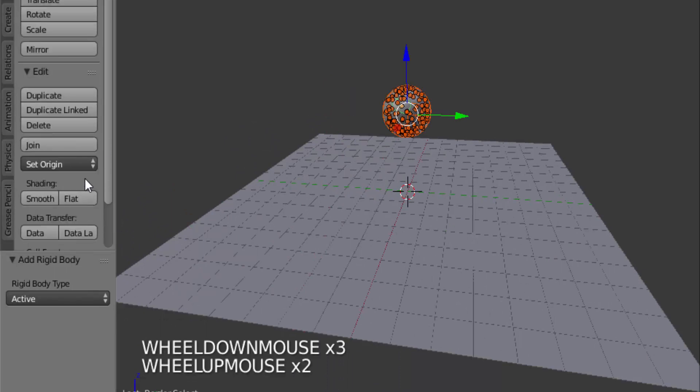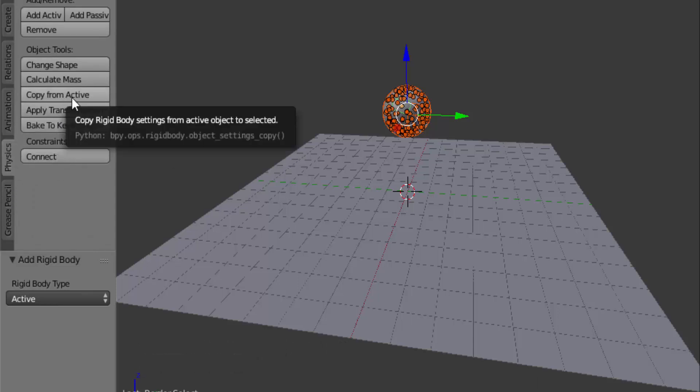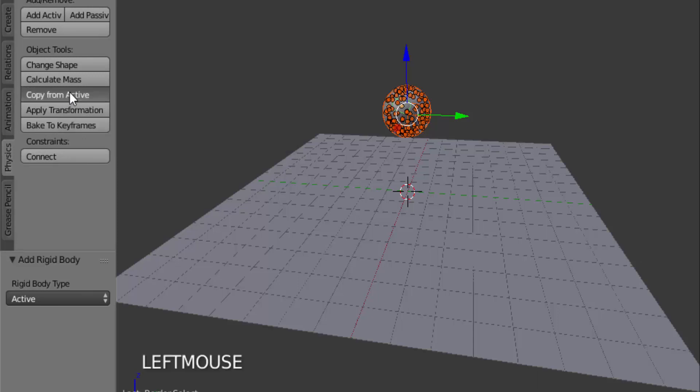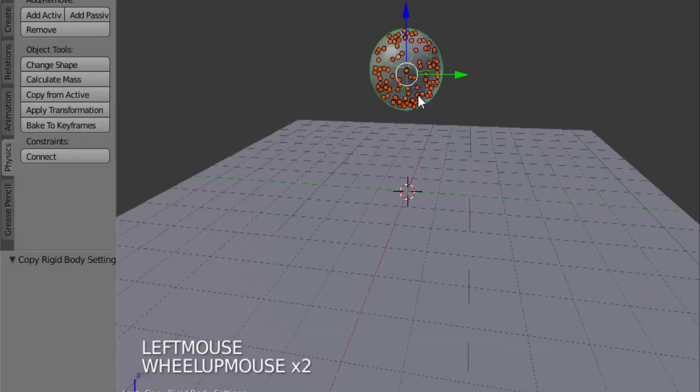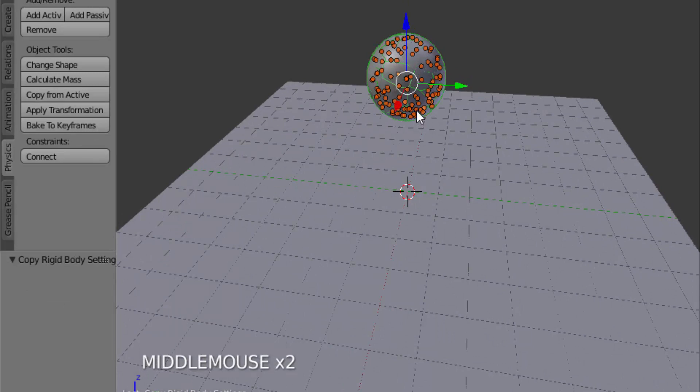Click on this physics tab and select copy from active, and this will give the physics data to all other fractured cells.